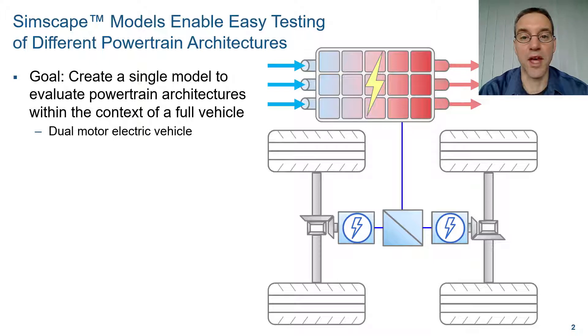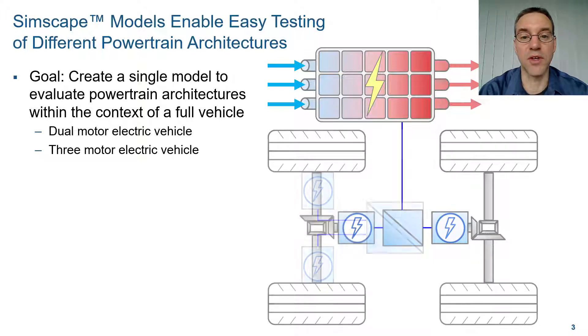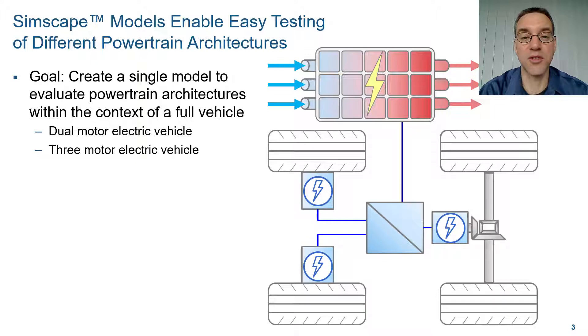We'll then within the same model switch to a three motor electric vehicle, which has two motors on the rear axle, one on each wheel.